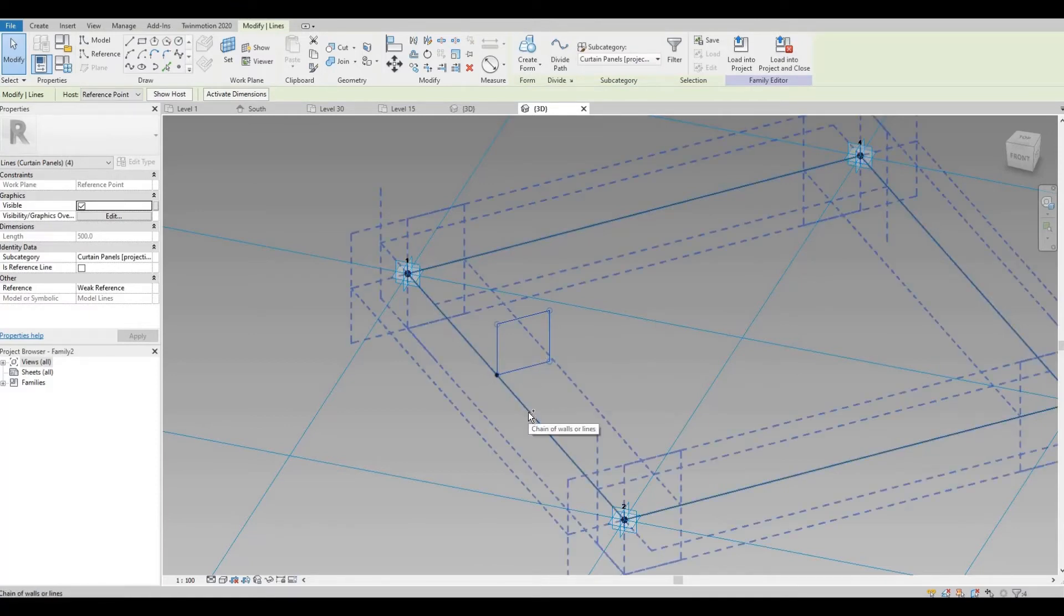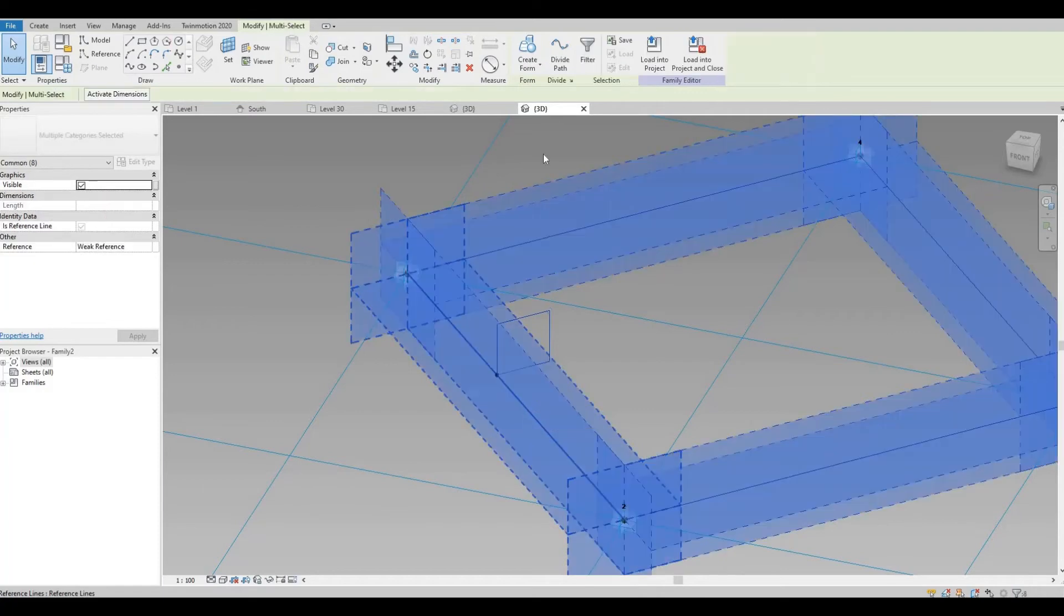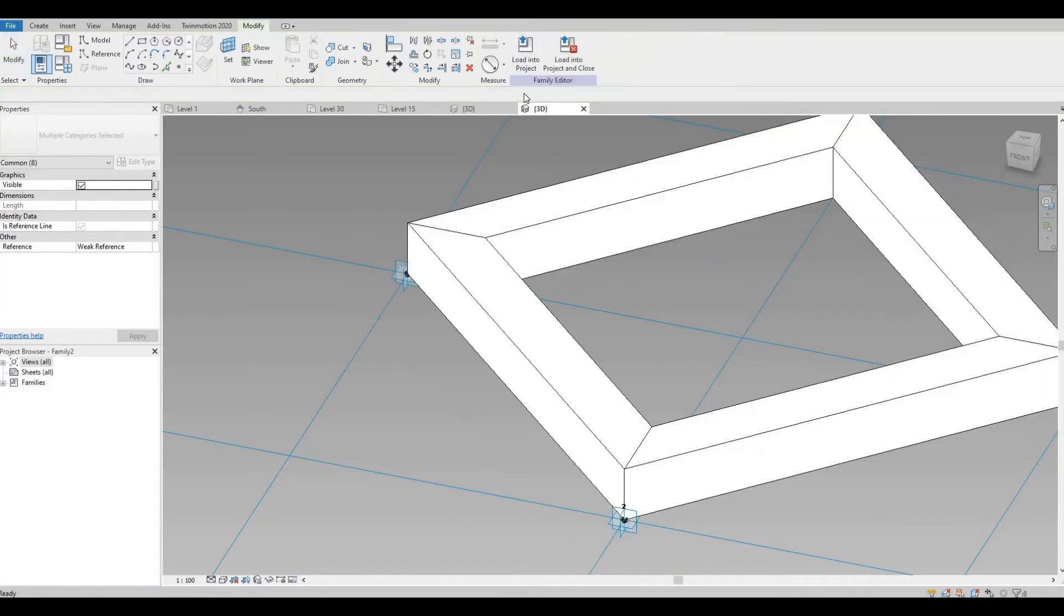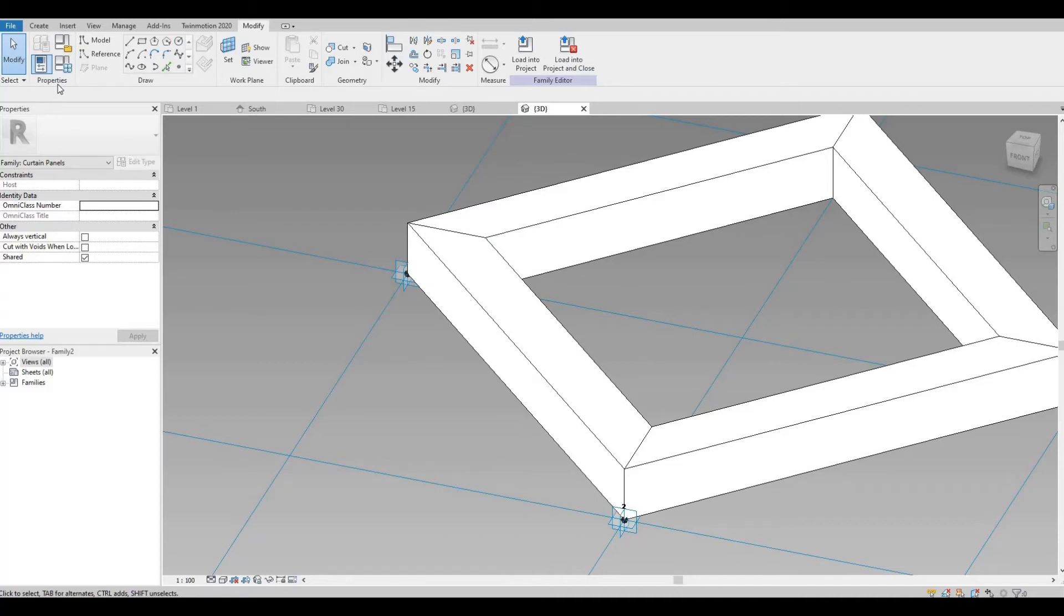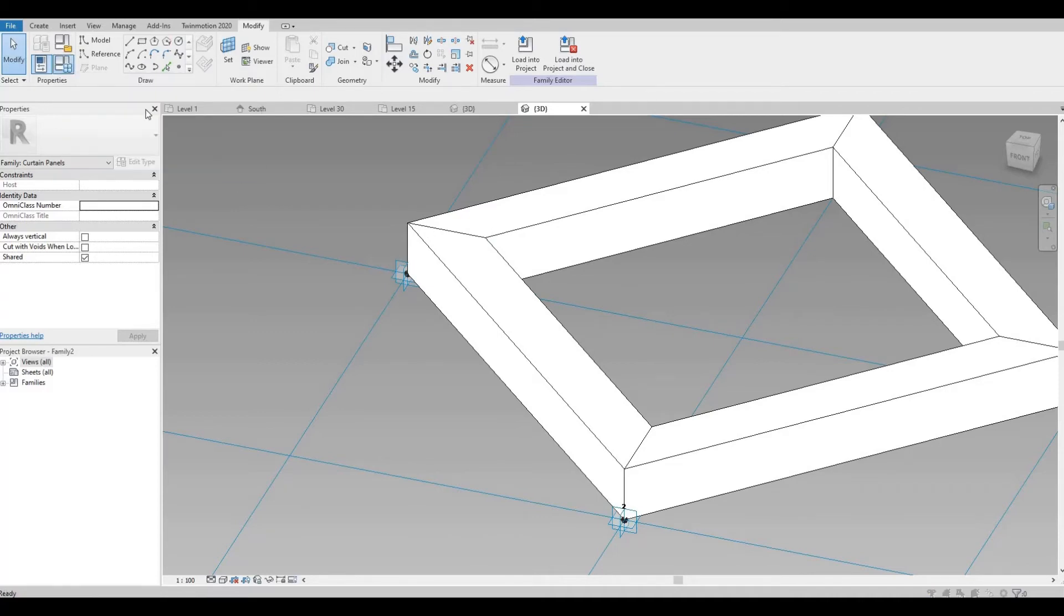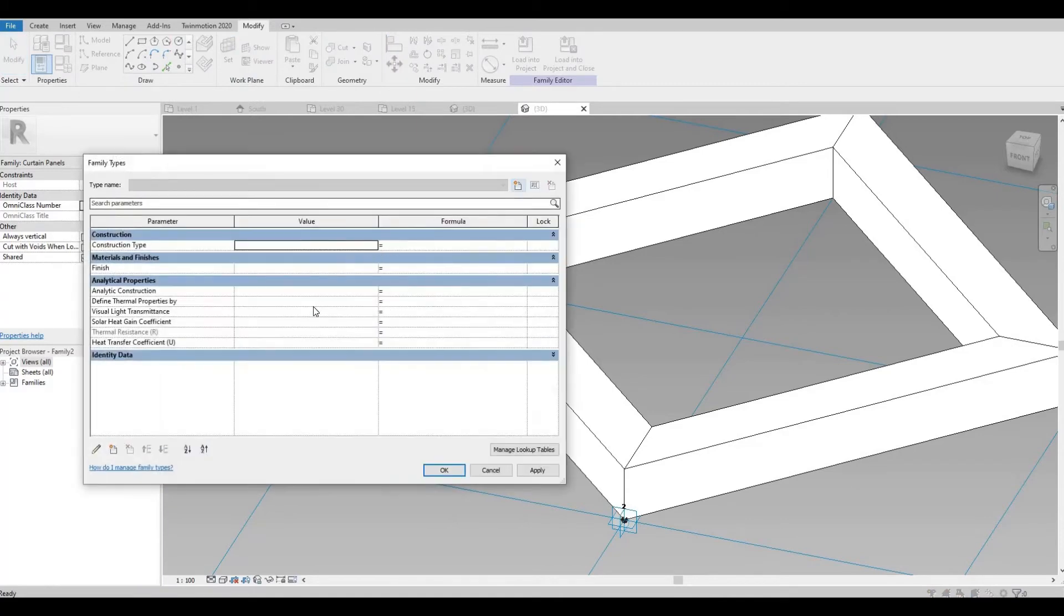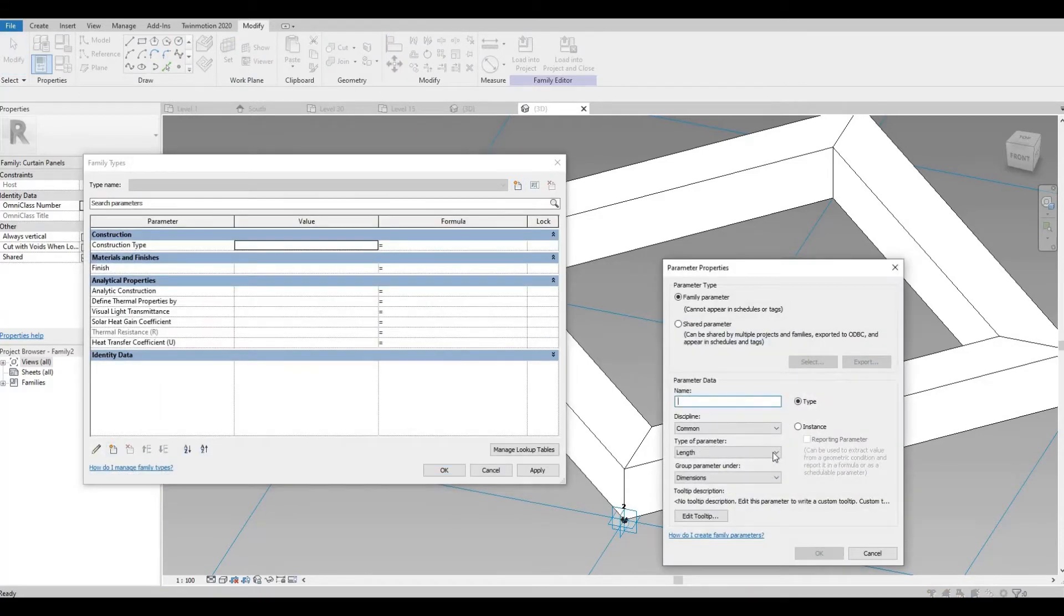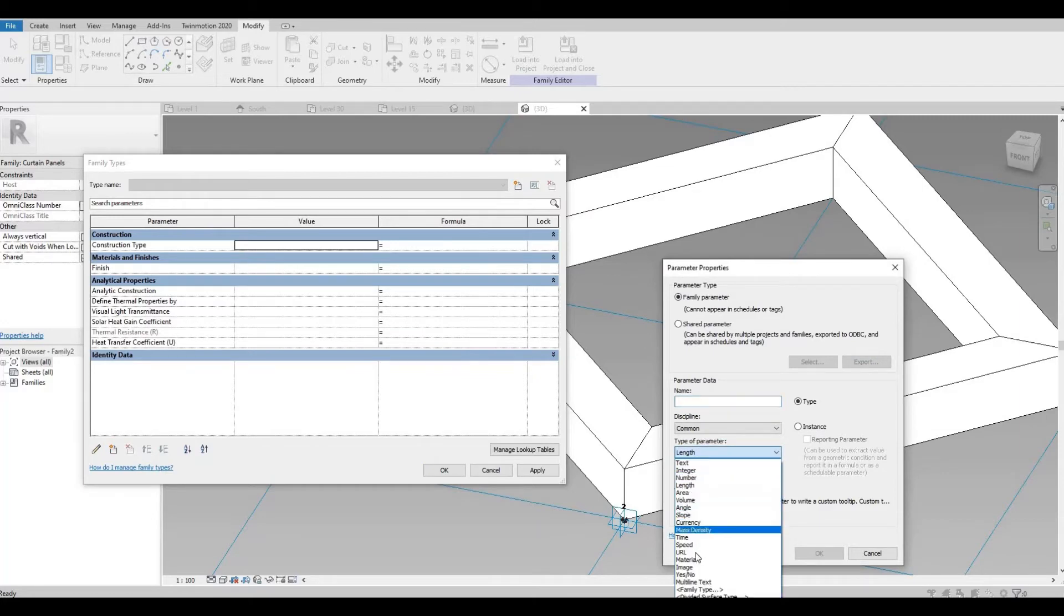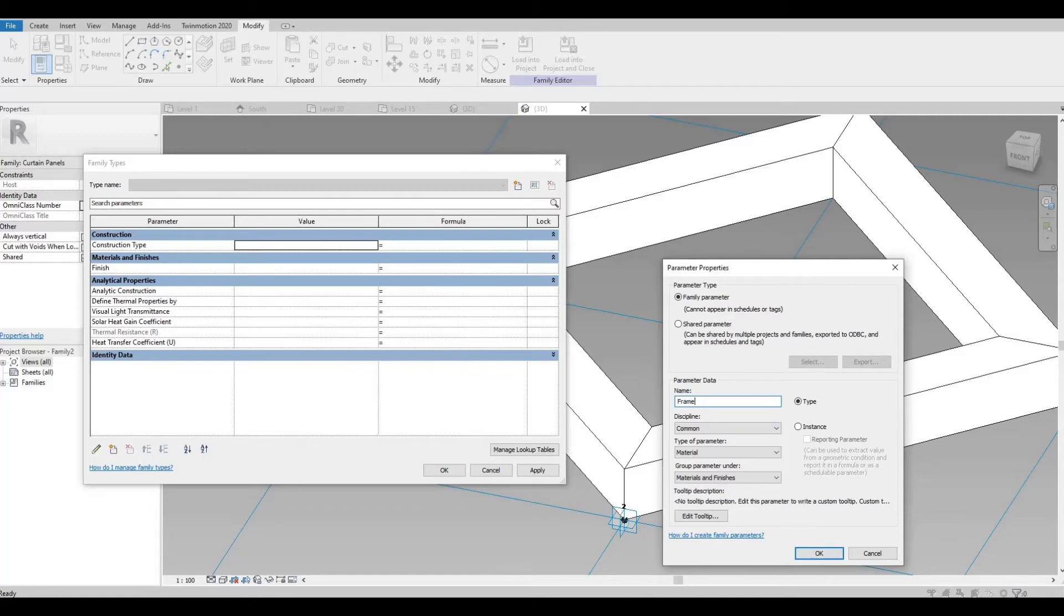Sorry, hold Ctrl. And select this. And then we're going to create the form. So we have our solid form. Now, let's create the glass. So before that, click on Family Types. We're just going to create the material. This will be the frame. Press OK.